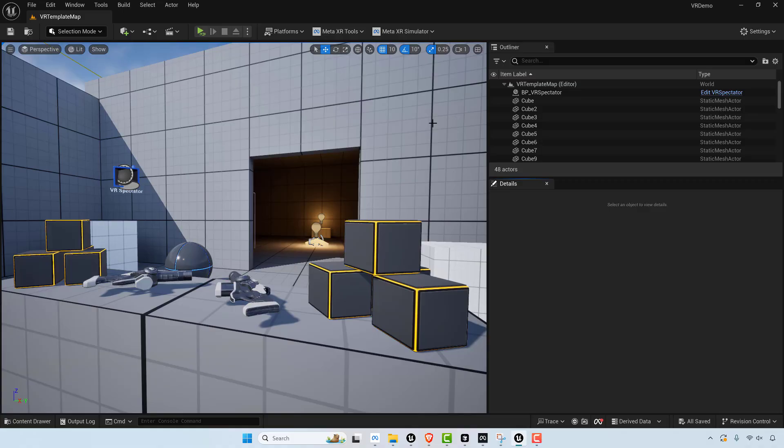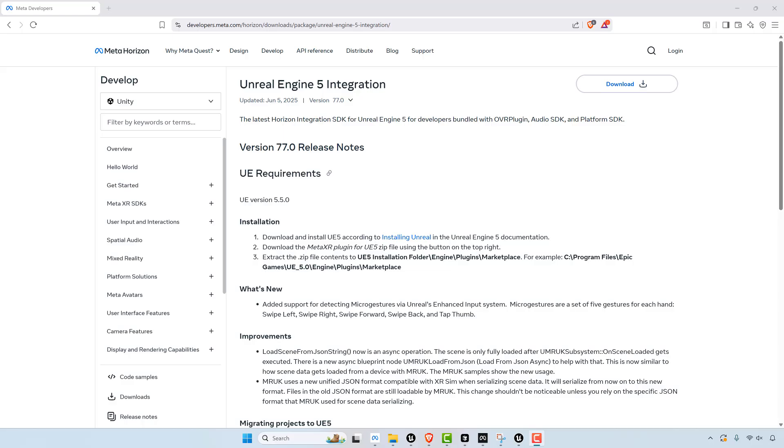This shows you once you have all of that stuff working, then you're part of the way there as far as being able to run MetaQuest 3 with Unreal.